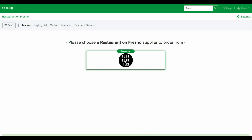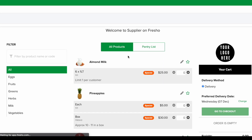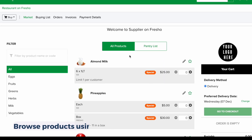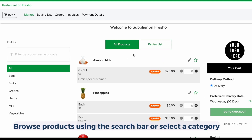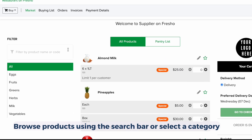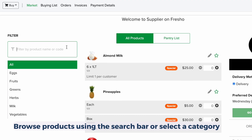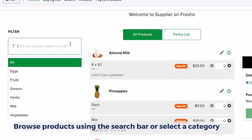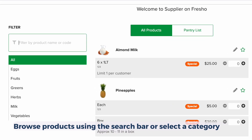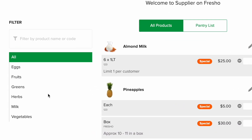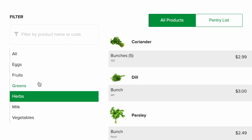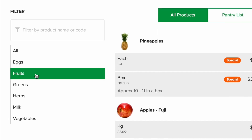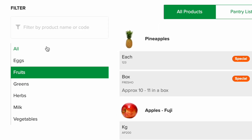Once you have logged in, select the supplier you wish to place an order with. You will then be taken into your supplier's marketplace. You can browse products using the search bar or by clicking on a category.